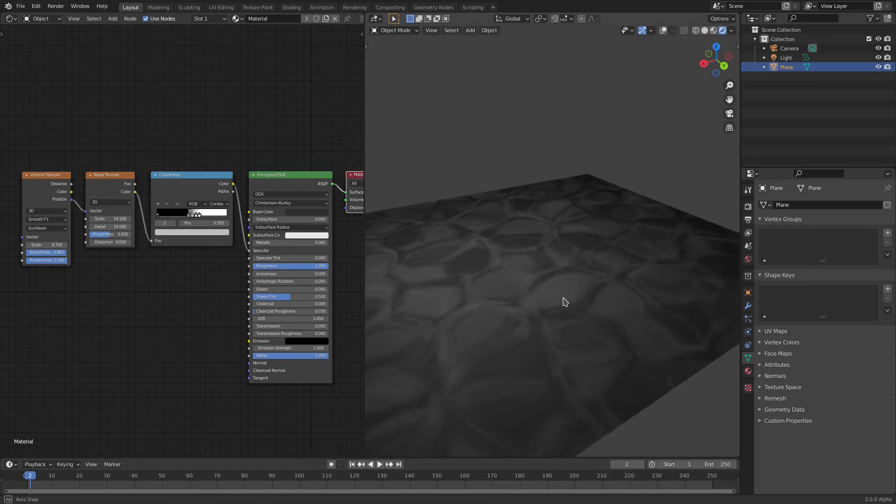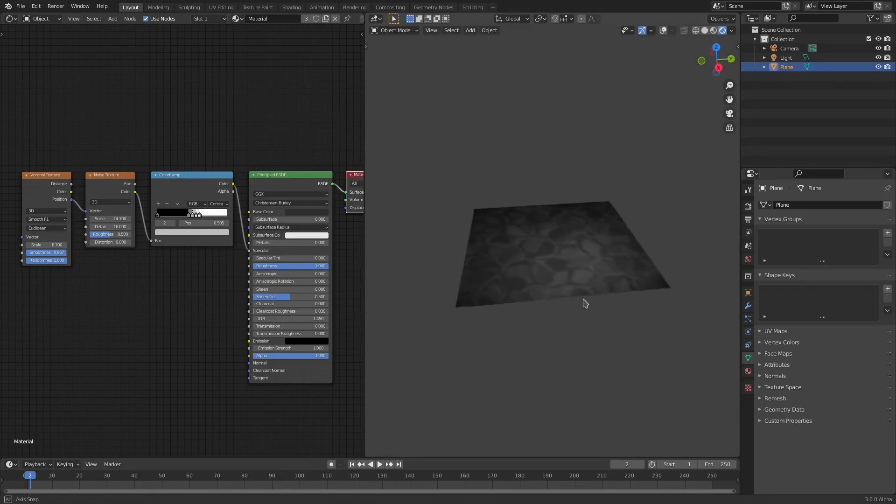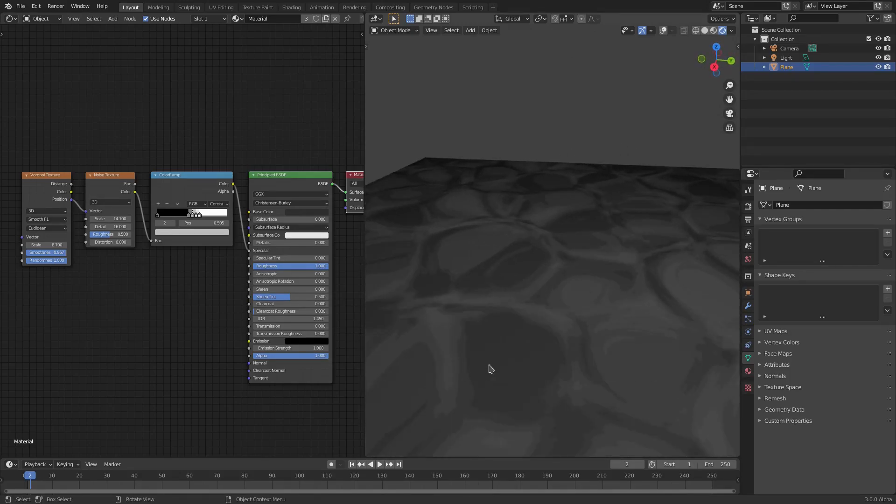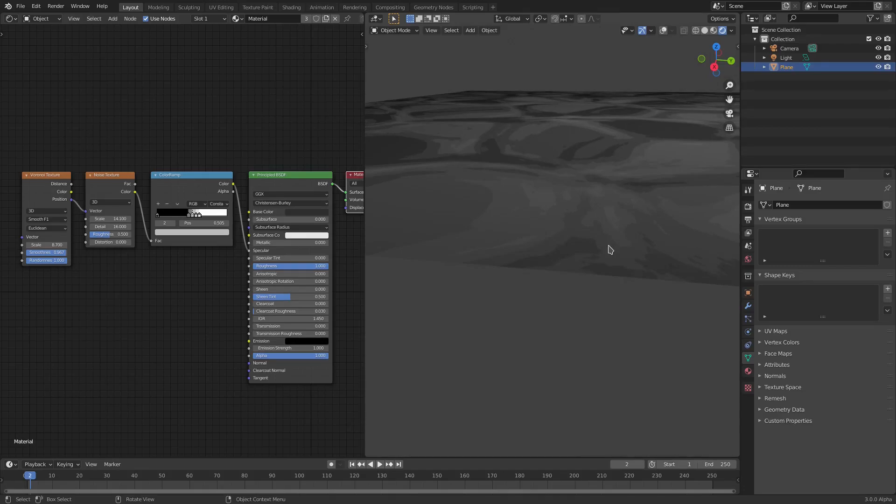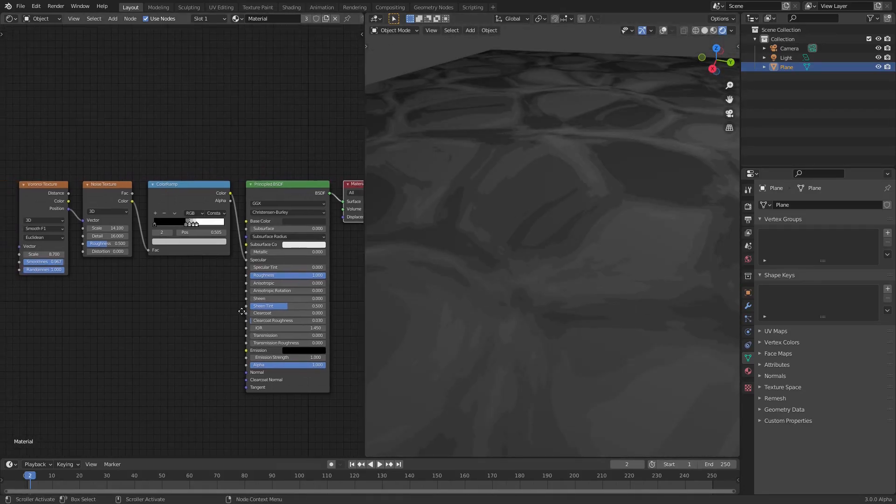As you can see when you zoom in here, we have different layers to it, different textures and whatnot. Let's get started.